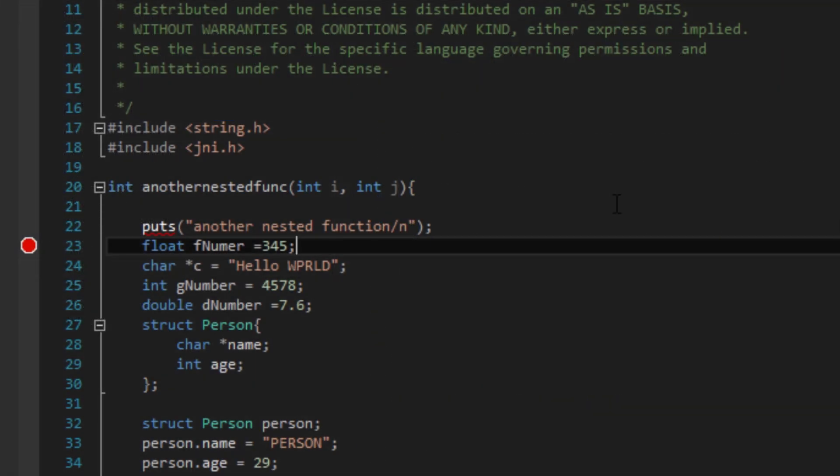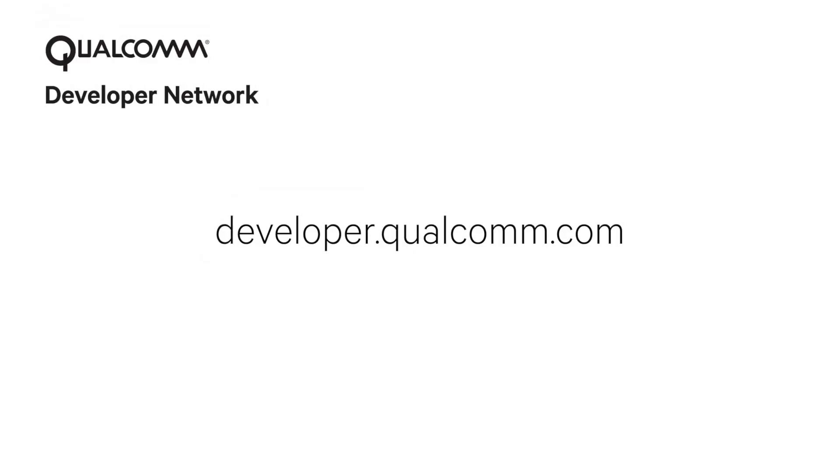You can refer to the user guide documentation for all of the debugging capabilities available to you once you hit this point. Visit Qualcomm Developer Network to learn more about Snapdragon Debugger for Visual Studio. Take care.